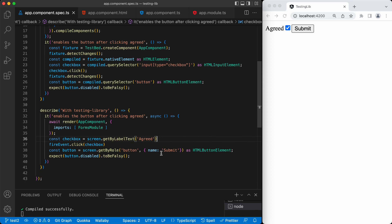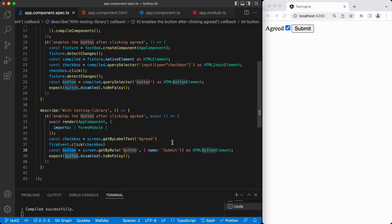Compared to the default behavior, with the testing library we don't need to manually force UI updates or use complicated queries to find the exact element. We just query elements like a user does in a web application — the user looks for text to associate elements with the behavior they're looking for. Our tests are more closely aligned with real user actions: looking for an 'Agreed' label associated element, clicking it, then looking for the button and checking it's in the expected state. That's it for this tutorial. Thanks for watching and hope to see you in the next one.